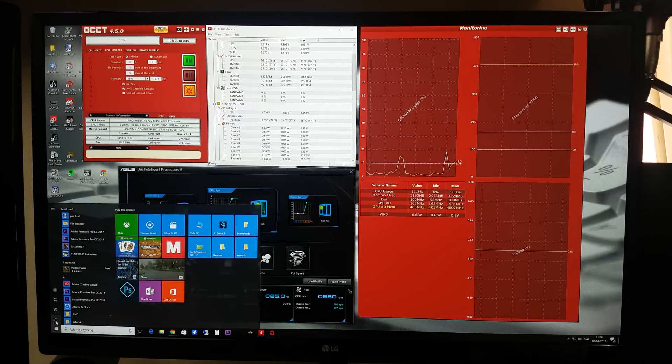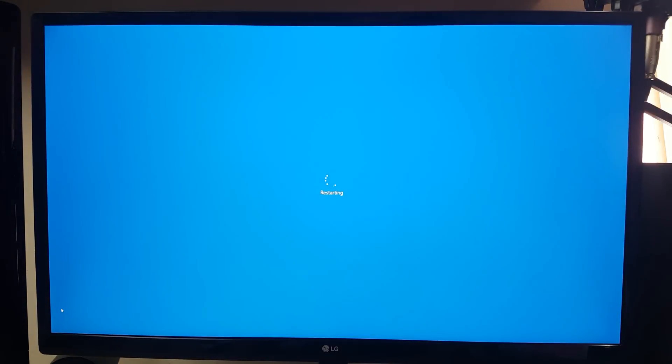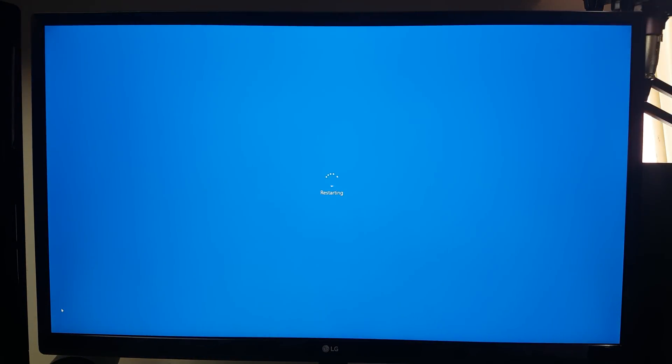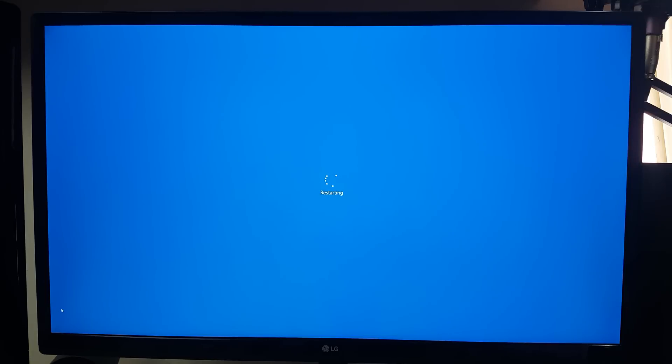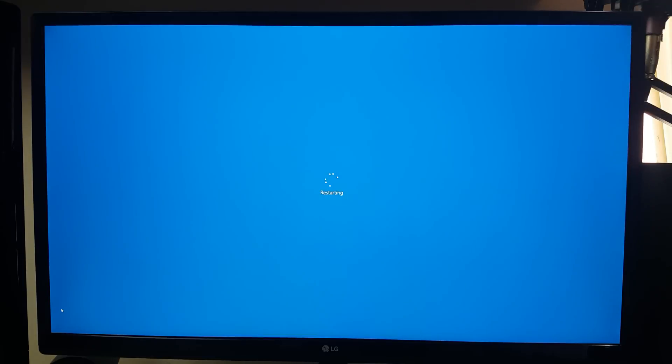Let's get into BIOS then, so just going to restart the PC. Then you want to be smashing the delete key. I am a basher, I'm not a holder, I'm a basher.